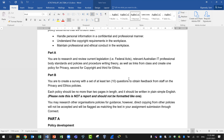Each policy should be no more than two pages in length and should be written in plain, simple English. It is not a report and should not be formatted like one. You will use the provided template.